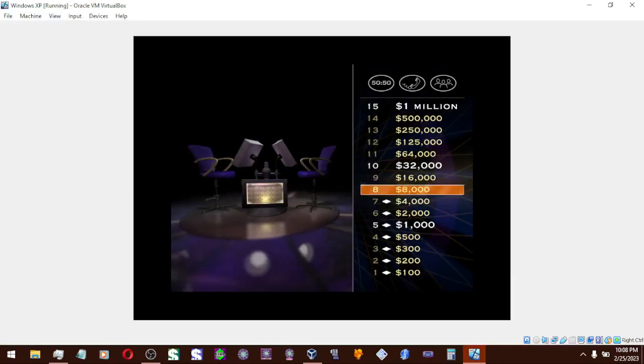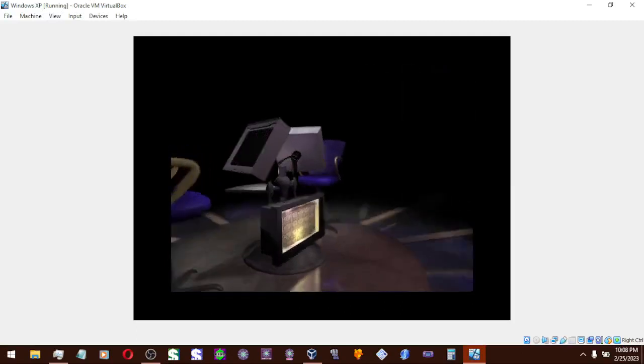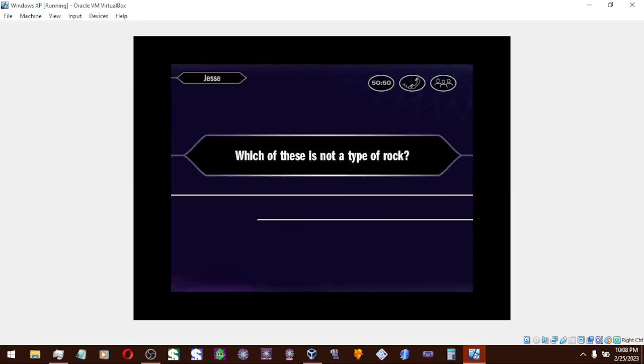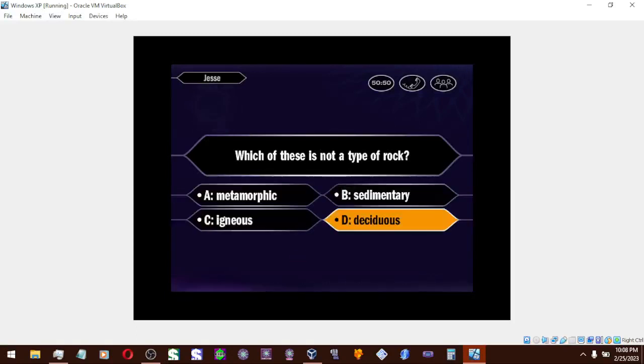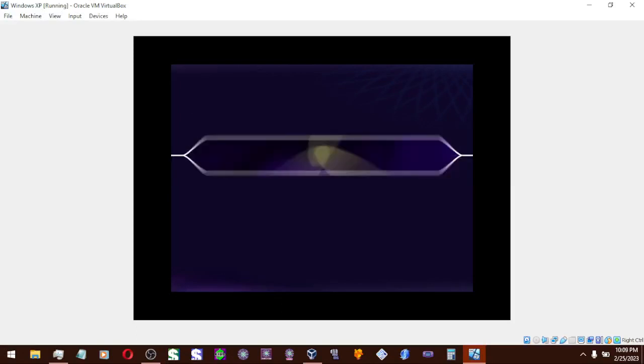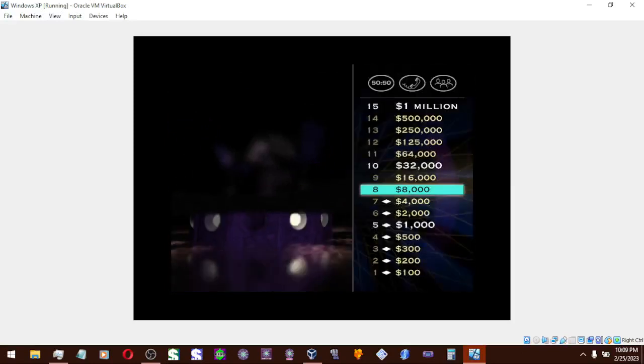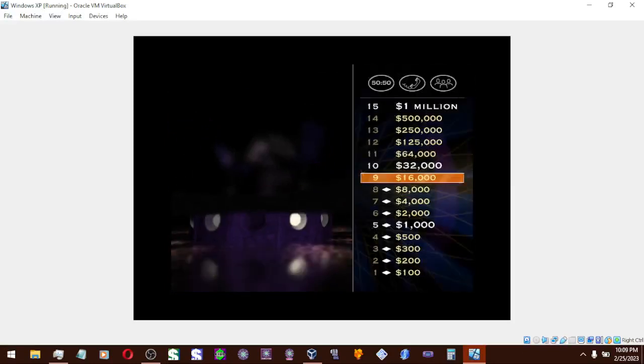For $8,000. Don't be nervous. Get ready. Here it is. You have no doubt the answer is D. And you're right. Hey, look at you. You've reached $8,000. You're cruising right along.